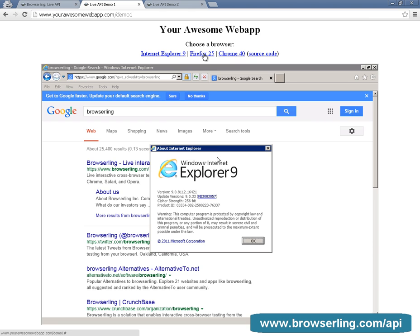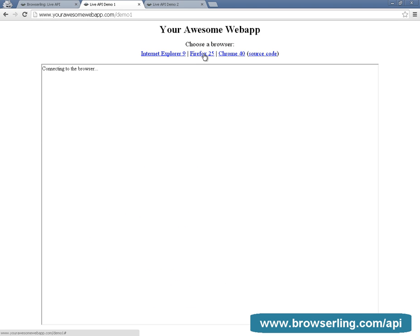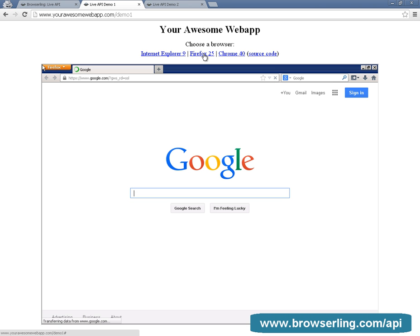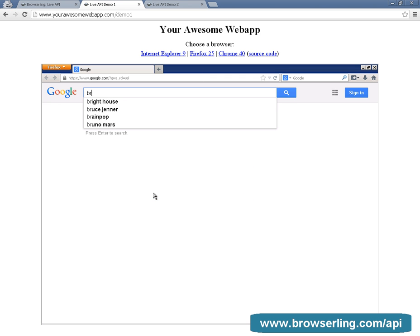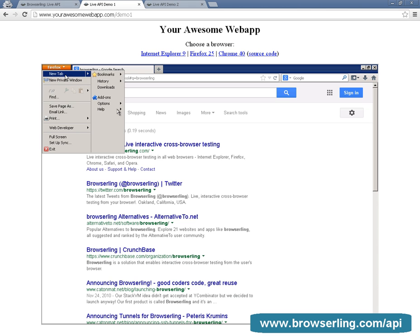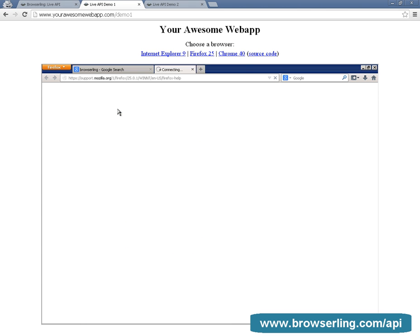Now I'm going to do exactly the same in Firefox 25. So here is Firefox 25 coming up and now I'm going to do a Google search for BrowserLing. And now I'm going to open Help.